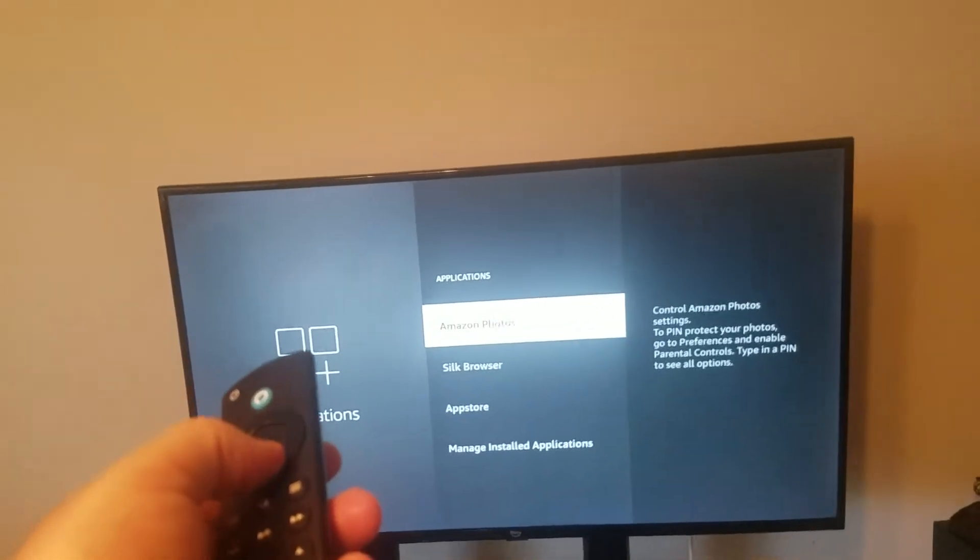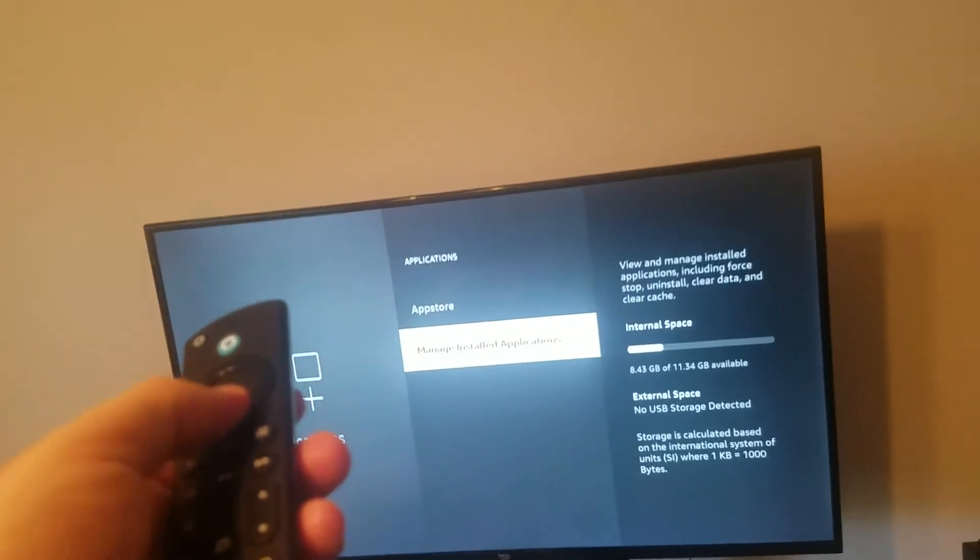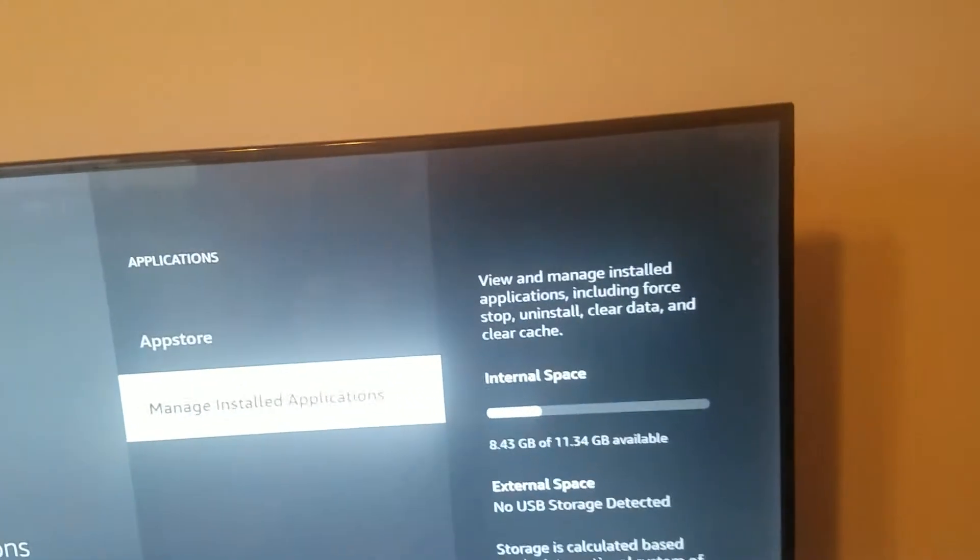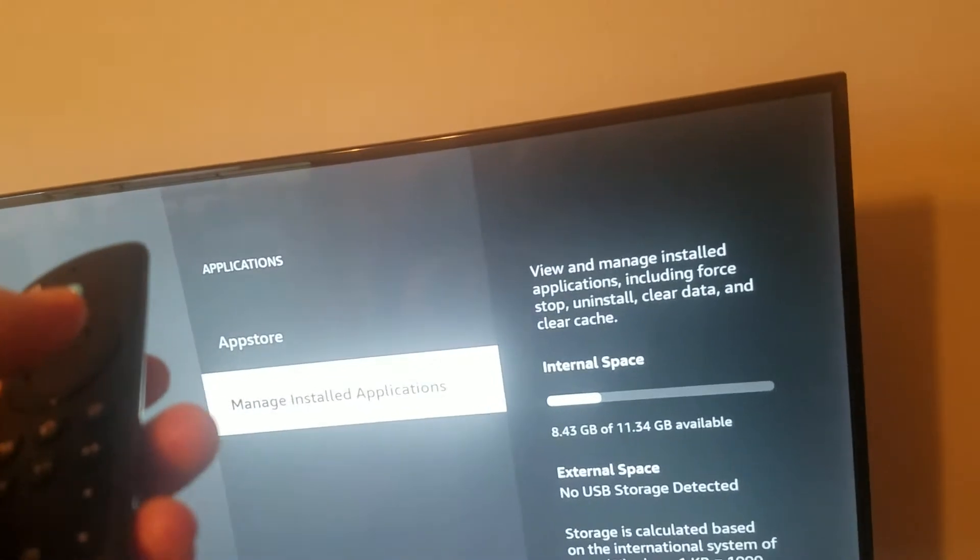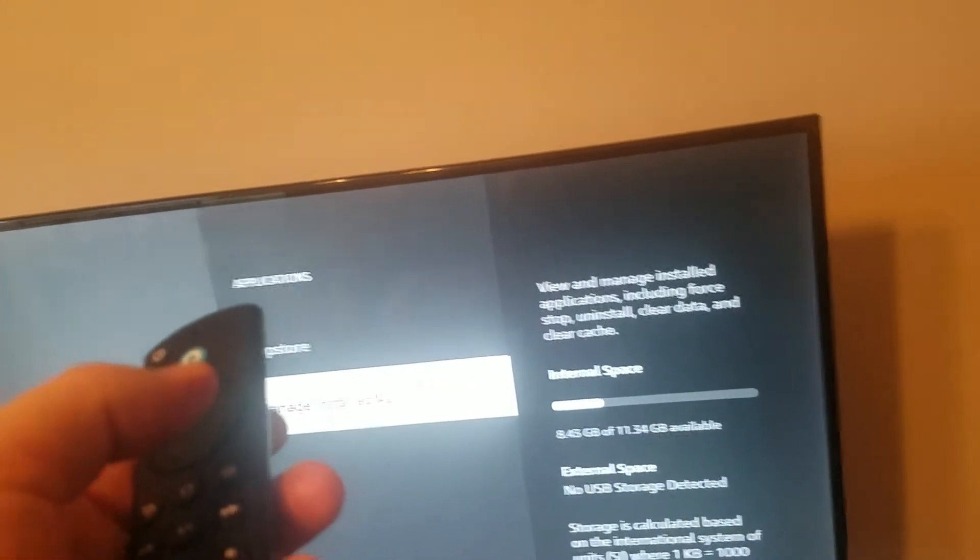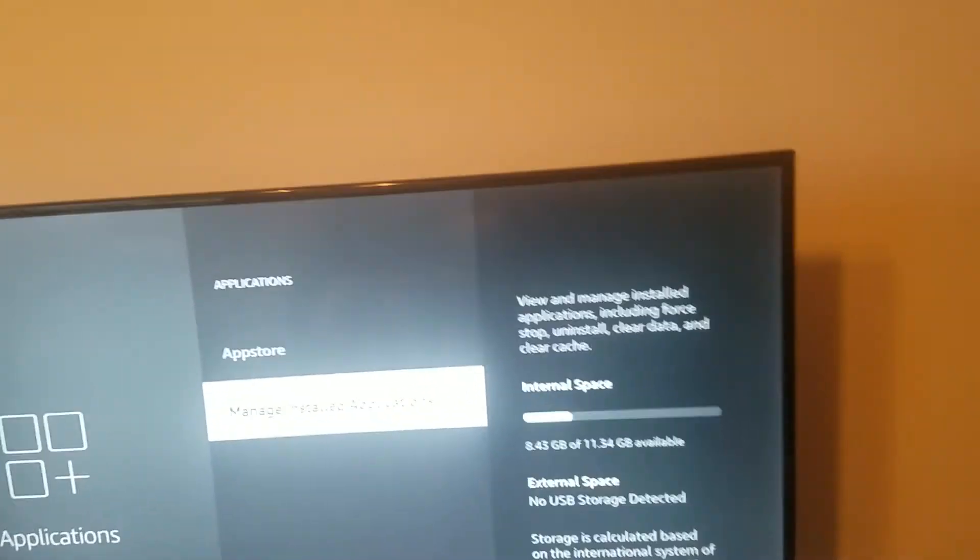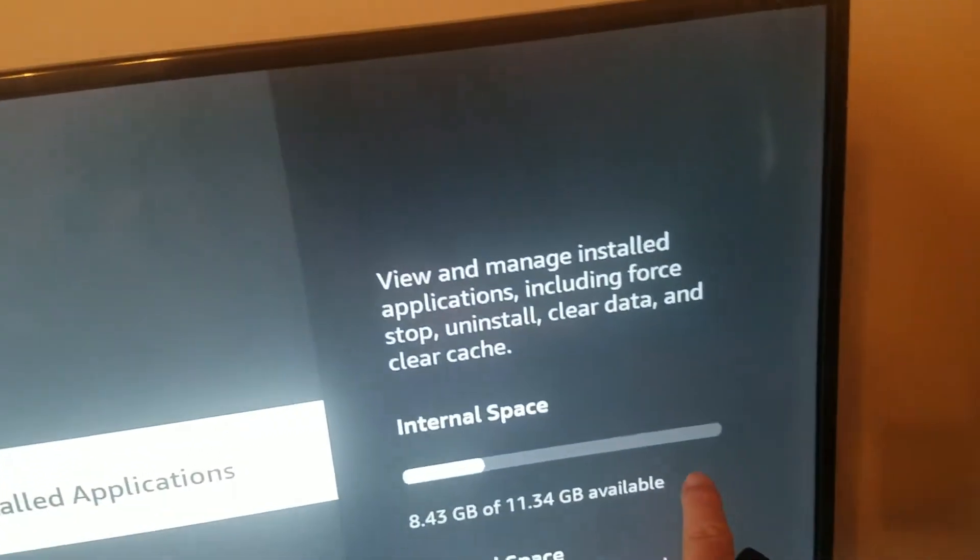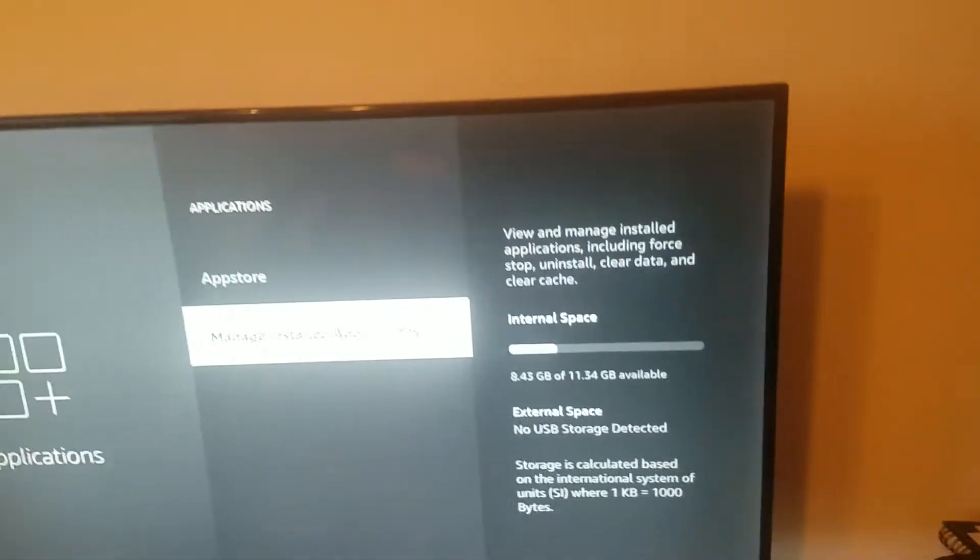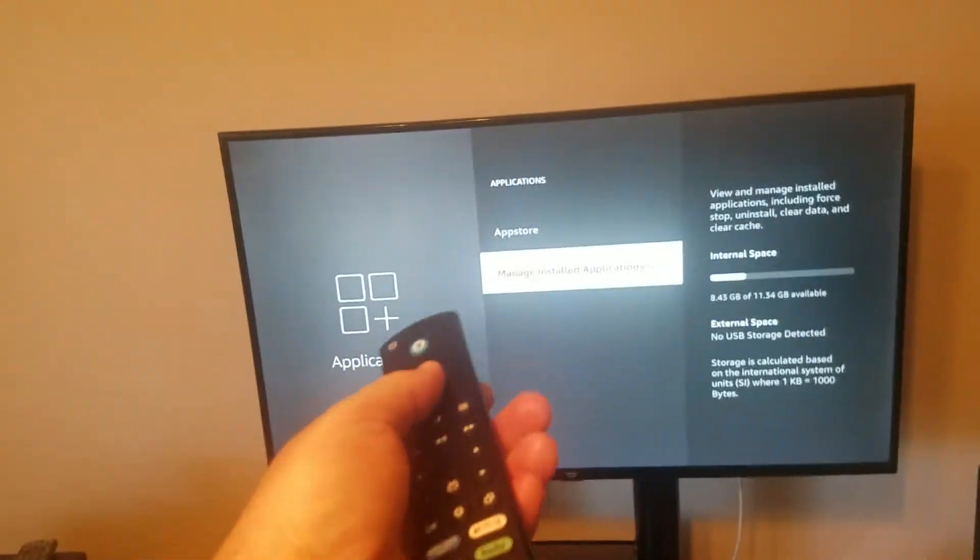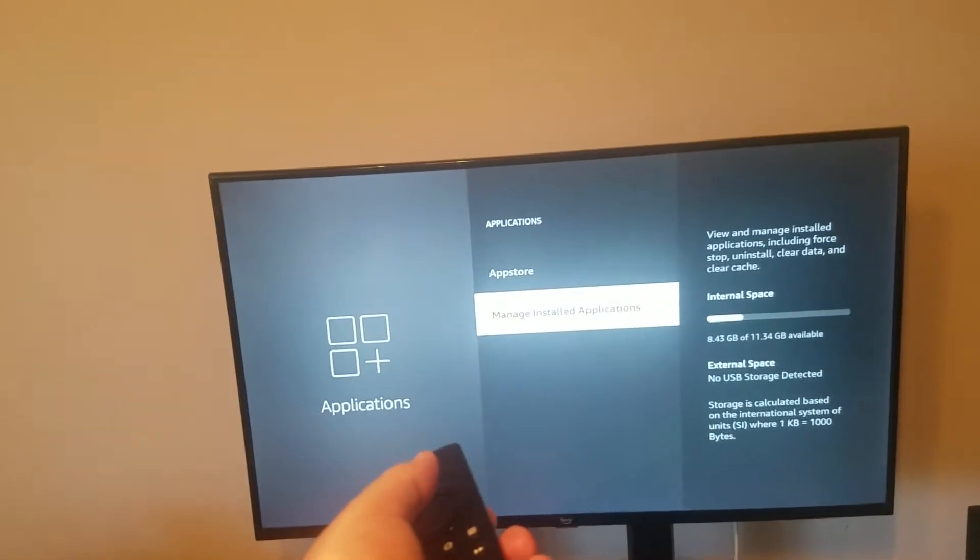Then what you want to do is manage installed applications. If you see there where it says internal space, it says how much I have available. So it says I have almost 12 gigs, which is plenty. But if you're way over here on the very far right, then you know you need to free up some space. So let's go ahead and click manage installed apps.